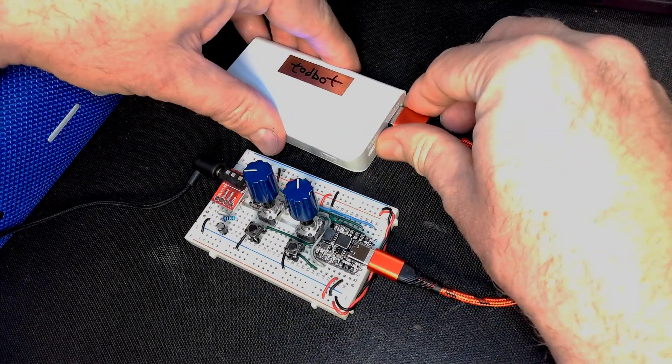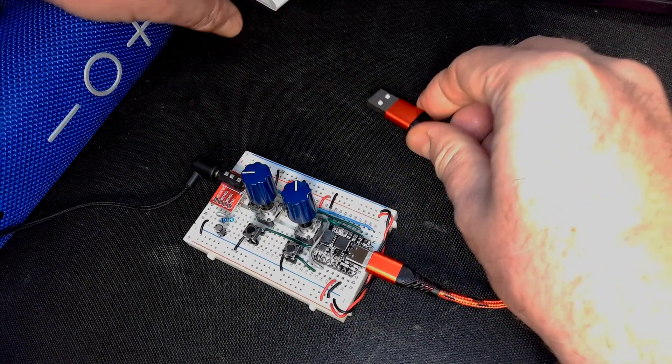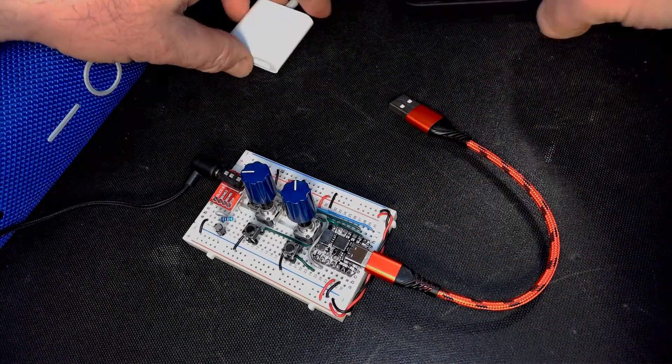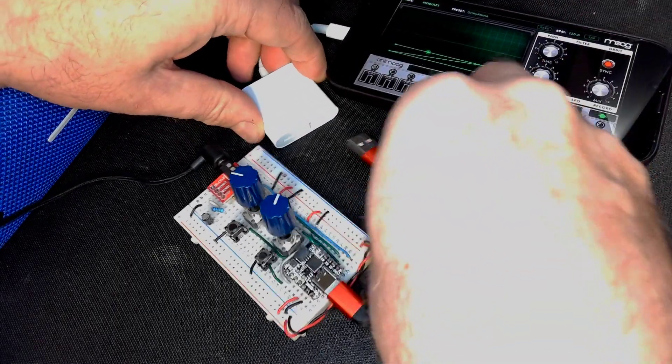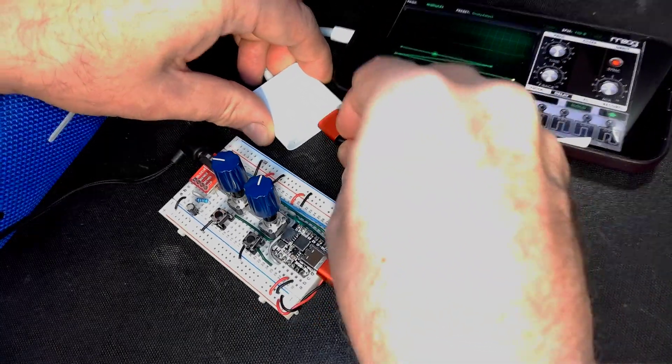Now the cool thing is that this is also sending MIDI. So if you just have any old MIDI device, you now also have...